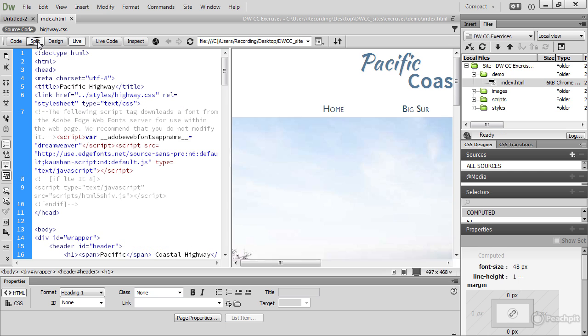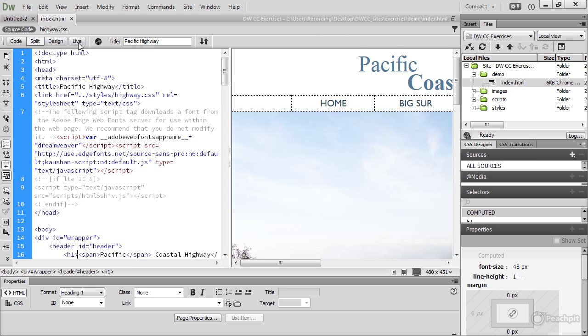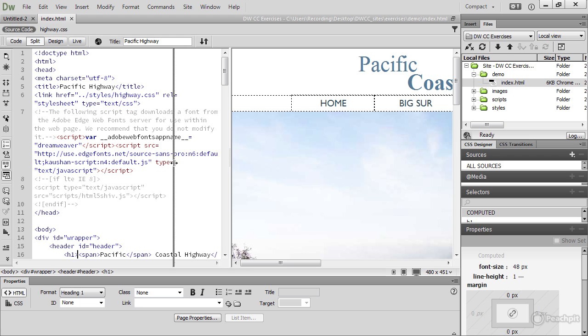It splits the screen between the code and, in this case, Live View, or if you turn Live View off, Design View. You can adjust how much code you want to see by dragging this central bar here to the left or to the right.